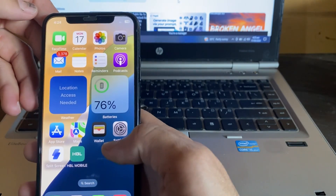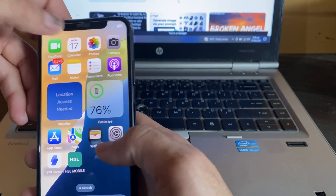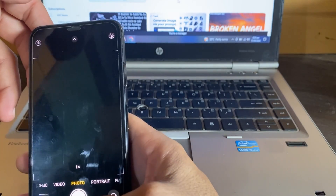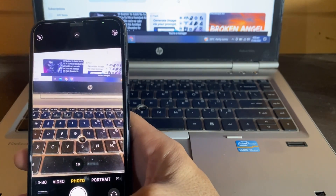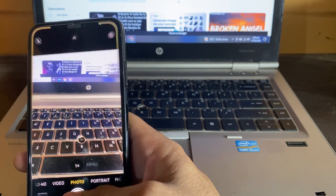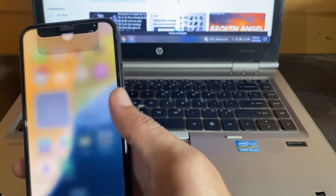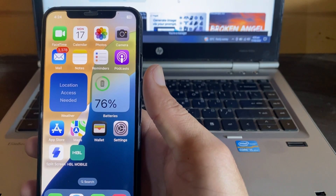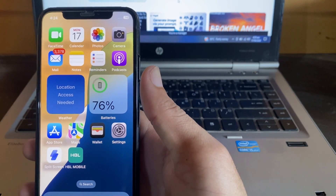After that, open the Camera app. You can see that the problem has been fixed and that notification has vanished from the iPhone device.